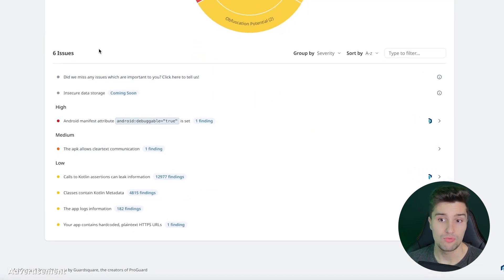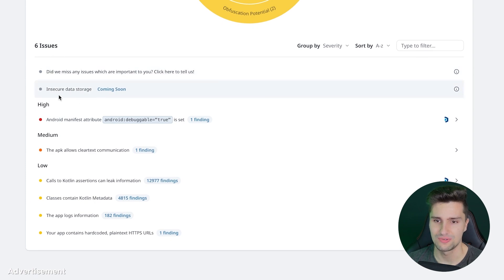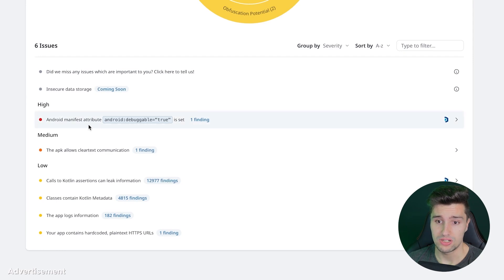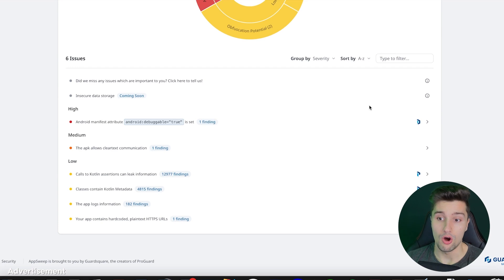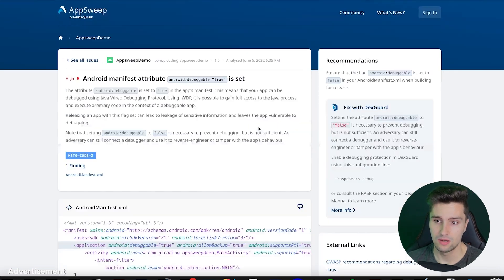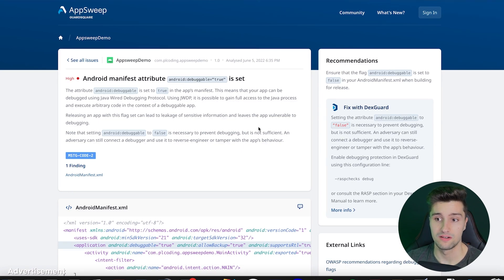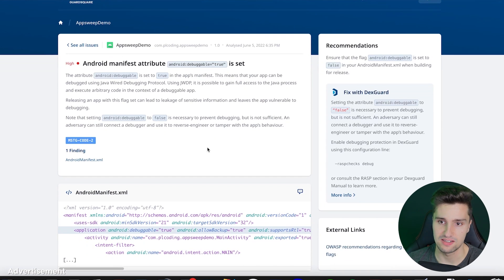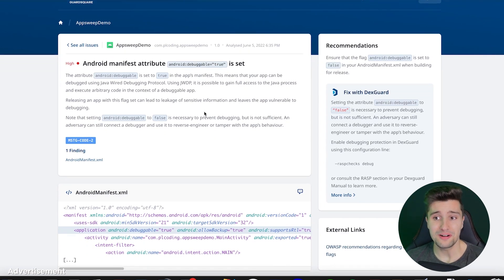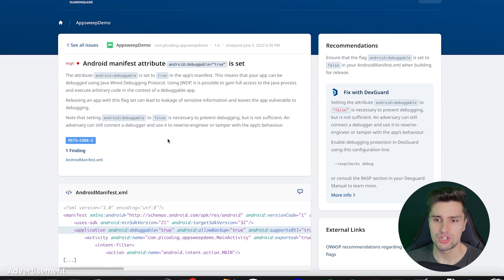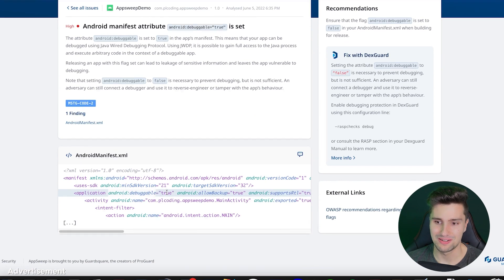You can see down here we have six issues found. The first high-risk one: the Android manifest attribute debuggable is set to true. That's because we uploaded a debug version of our APK. If you click on that, it doesn't just tell you your app has this vulnerability — it gives a very detailed, readable description of the issue, why it's a problem, and how to fix it. An attacker could debug your application and gain information that way, which is exactly described here.